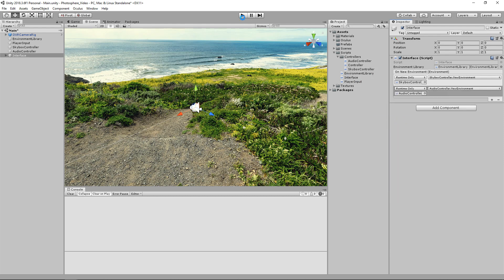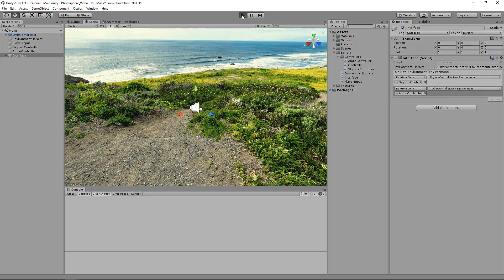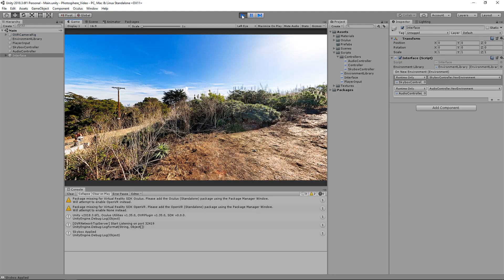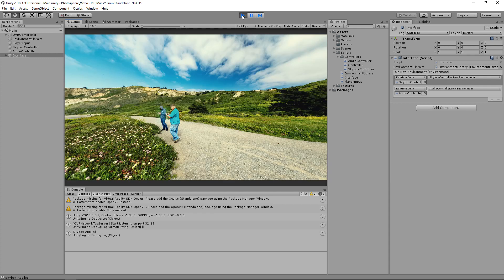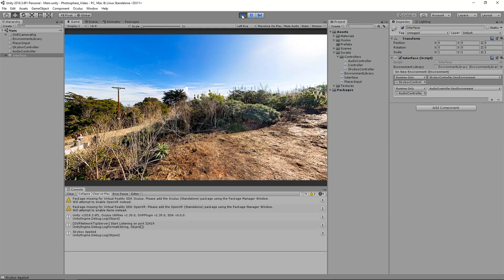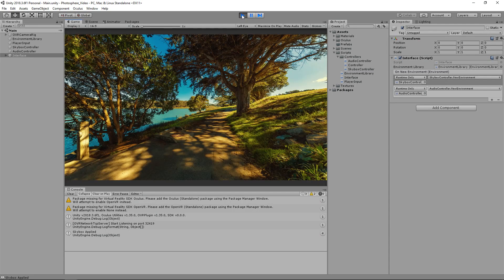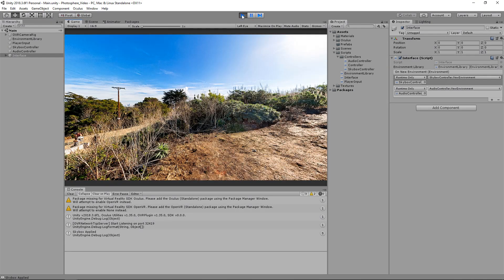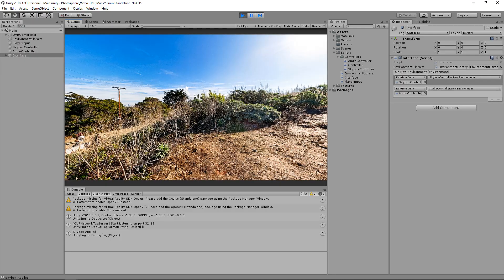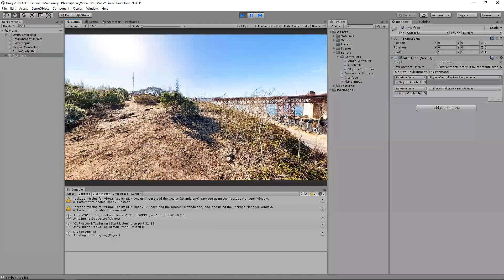Now let's hit play and hopefully this works. There we go - if you remember, we were actually on the second environment of our list, but it's selected the first one because our index is zero. Now if we hit the right arrow, we go to our right photosphere. If we go left it goes to our first one, and if we hit left again it wraps all the way around back to the last one in the list. Then if we hit forward we go back to the first one. We can look around and everything looks good - it's working pretty well.